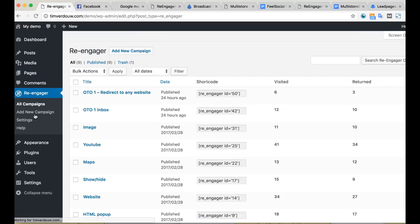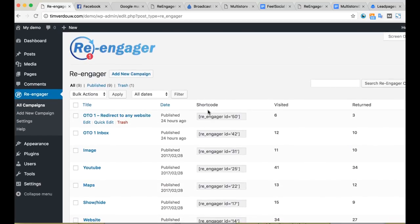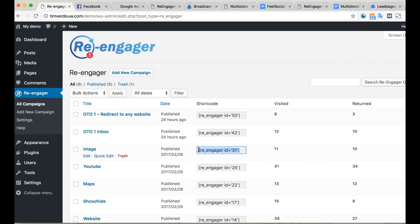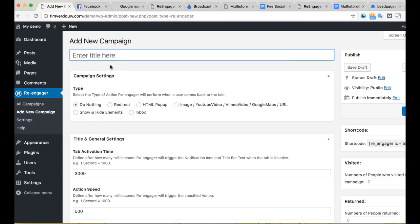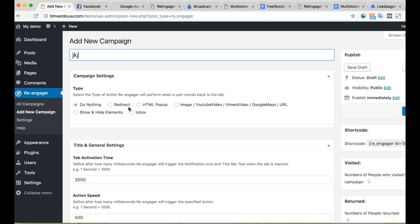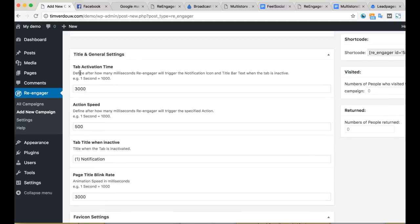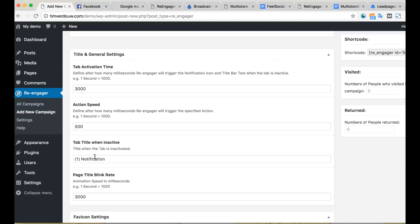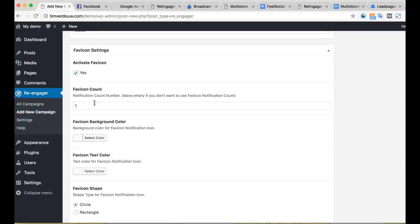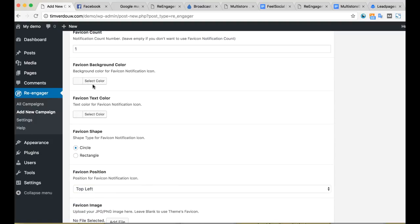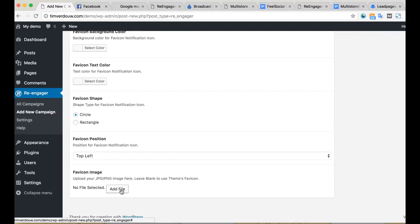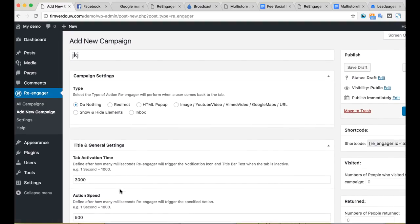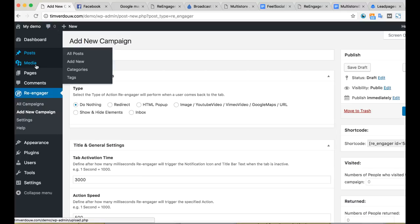To set these up, it's pretty easy. All you have to do is install the plugin, then go to add new campaign. You can see all the campaigns I've set up already. If you want to add them on whatever page, just copy the shortcode it creates and paste it on the post or page. Go to create campaign, give it a title, and here are the different settings: YouTube video, image, Google Maps, inbox, show/hide, or redirect. The tab settings let you choose how fast you want it to scroll, what the title is, the blink rate, whether to activate the favicon, the color, and the position. You can also add your own custom favicon file. Then just create the campaign and embed it on whatever post or page you want.